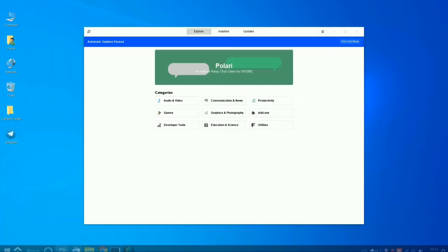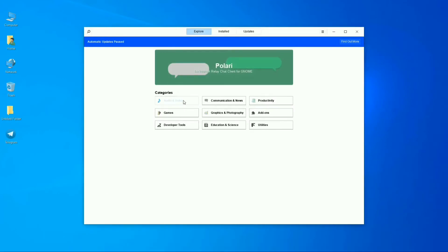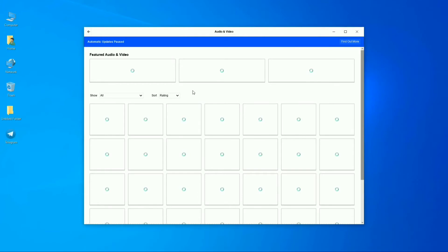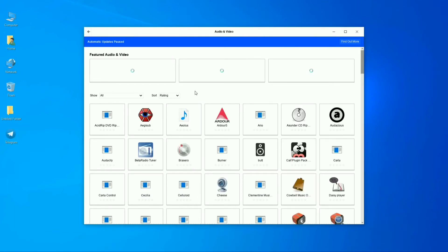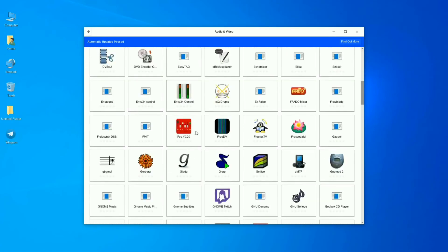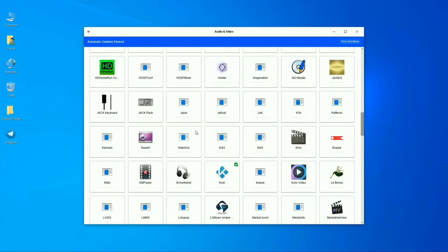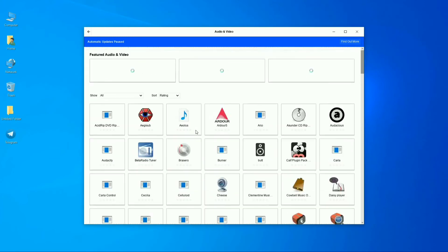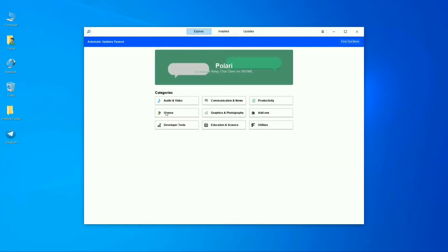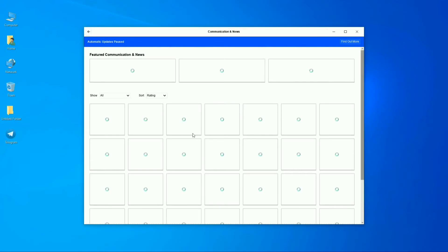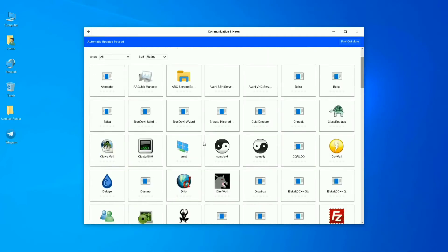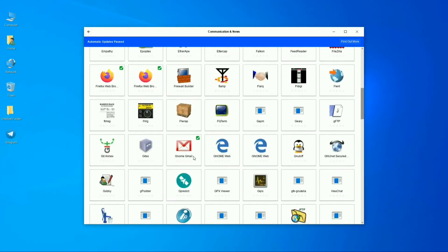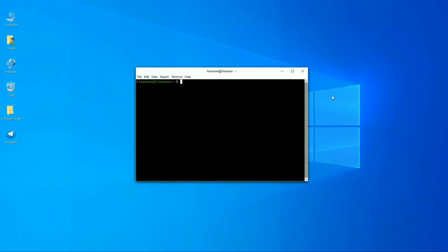Let's have a look at the software store. This OS is based on Ubuntu, so it supports most Ubuntu software. You can easily find software by category. It also supports GNOME and Gmail applications, which is a great feature. The terminal of this OS is also very similar to Ubuntu.